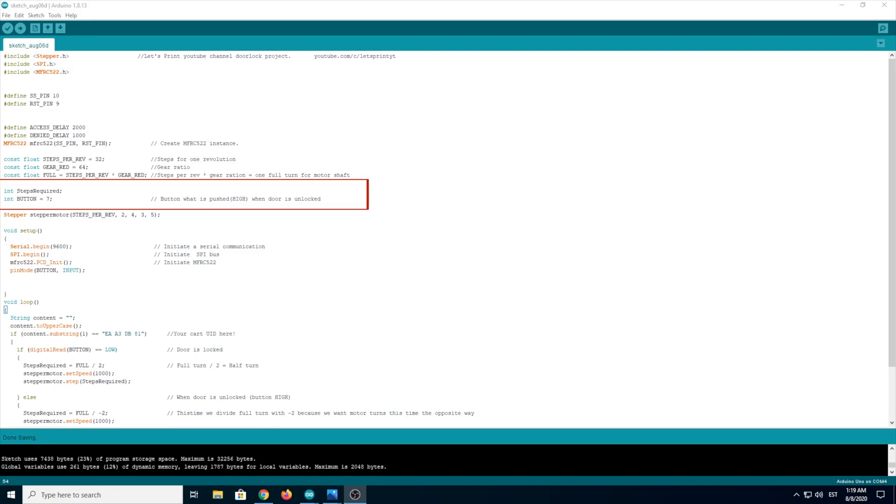Then int button equals 7. Of course, this is the button what will be pushed by the steel rod when the door is unlocked.